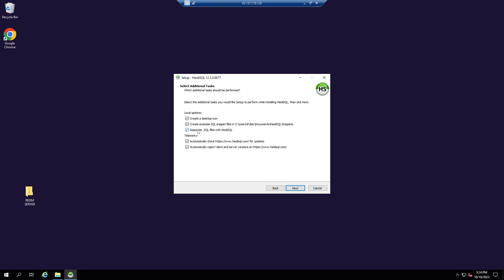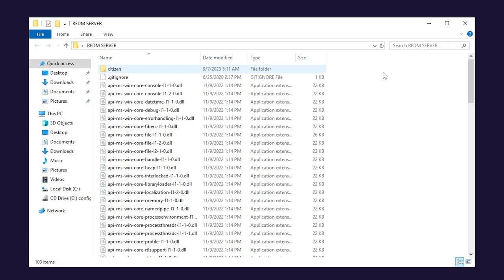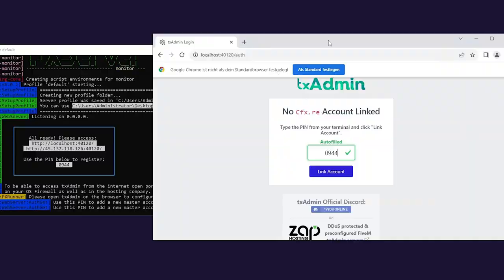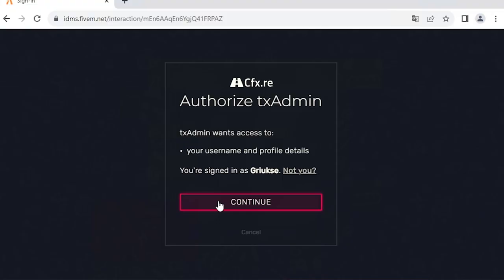We will get back to them later in the video, so for now open the folder where you extracted the artifacts, scroll down until cfxserver.exe and double click on it. A console will appear and then you automatically be taken to the TxAdmin setup page. Click on link account and authorize TxAdmin with your CFX account.